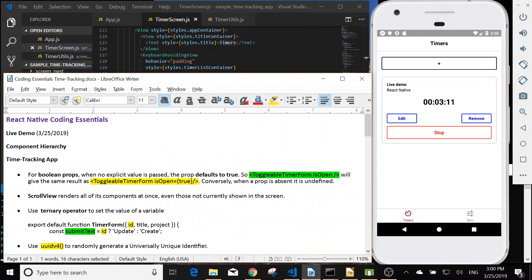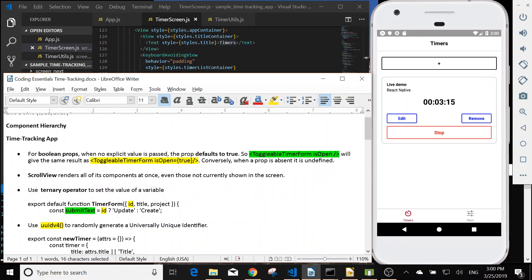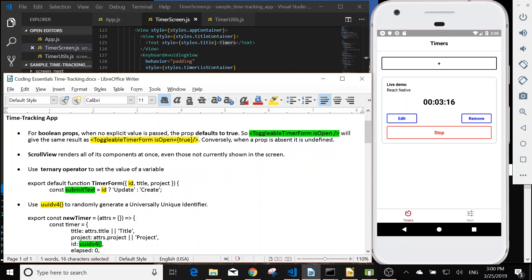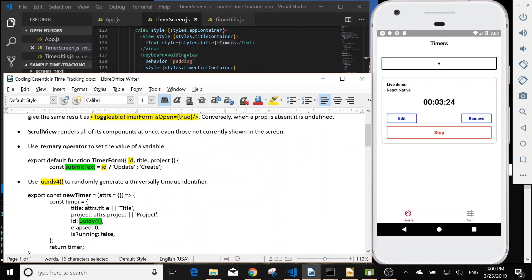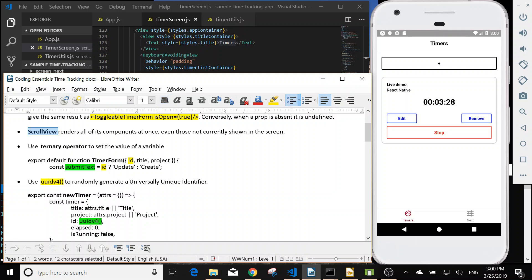Next, we are going to go through some coding essentials. So first one for boolean props, if the default value is true. And the ScrollView, it renders all of its components at once, even those not currently shown in the screen. So if we want to render only the component that we can see in the screen, we should use a FlatList.